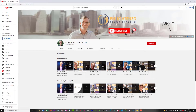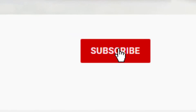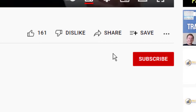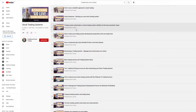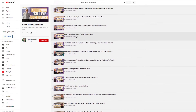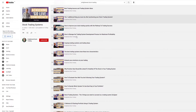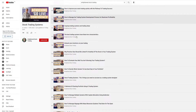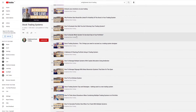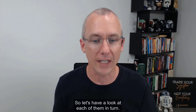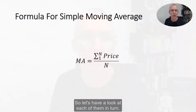But before we go any further, make sure you hit the subscribe button and give this video a thumbs up so that you get notified of all of my future videos, because I've got new trading content coming out all the time and I don't want you to miss a thing. So let's have a look at each of them in turn.